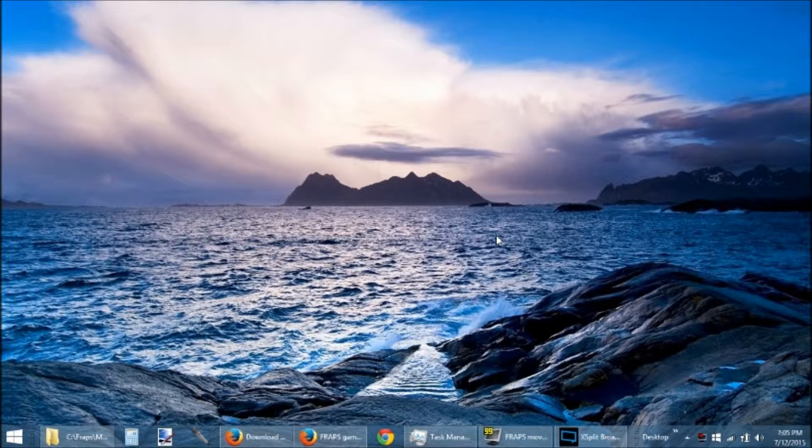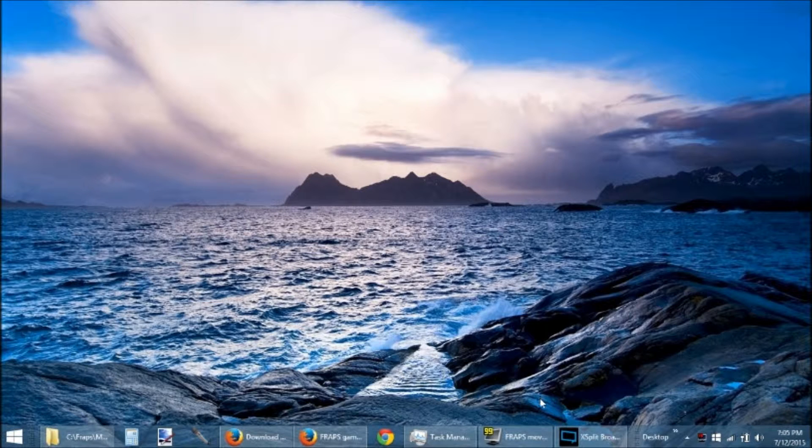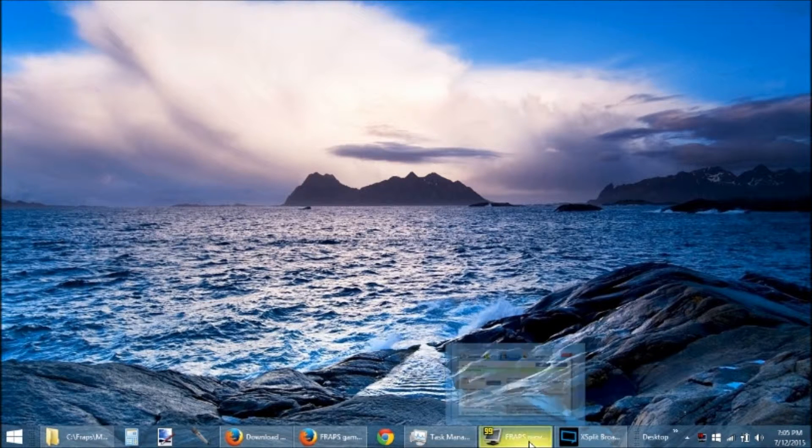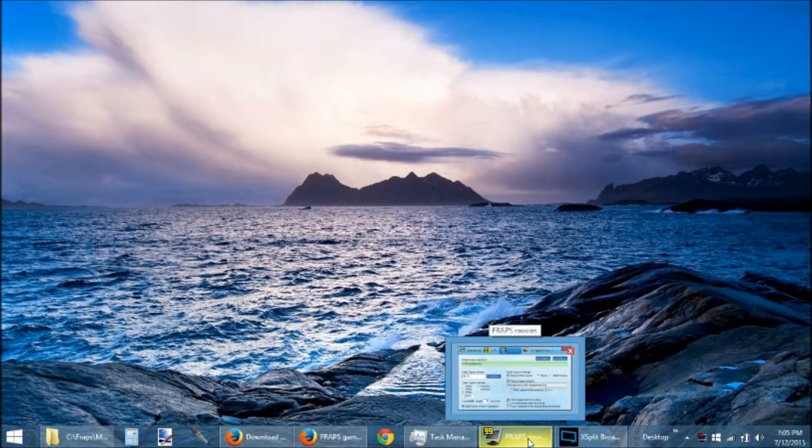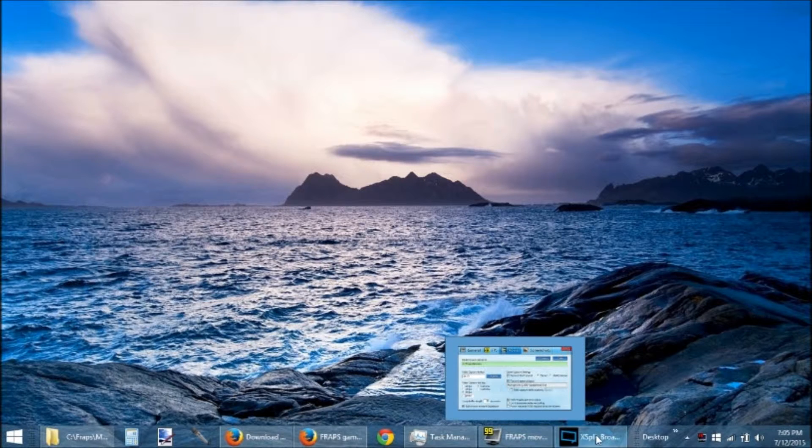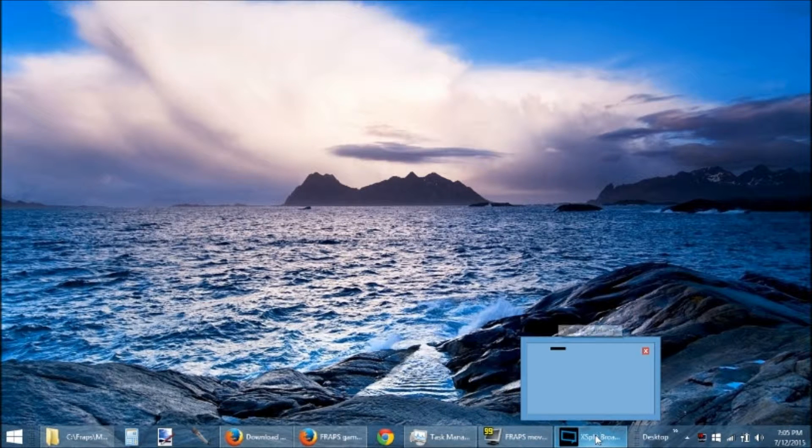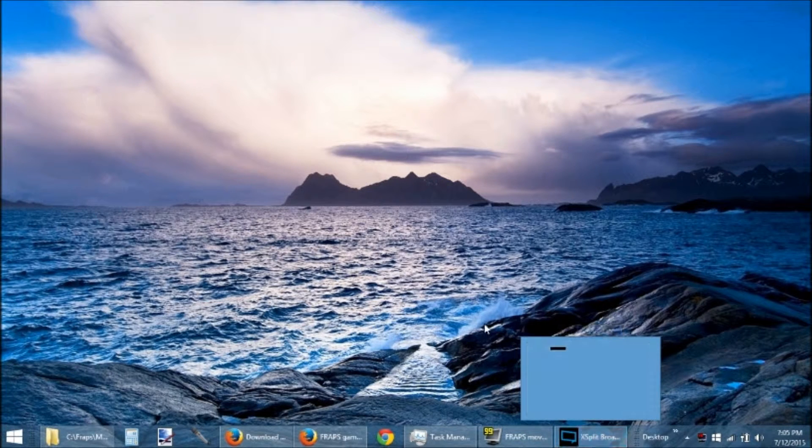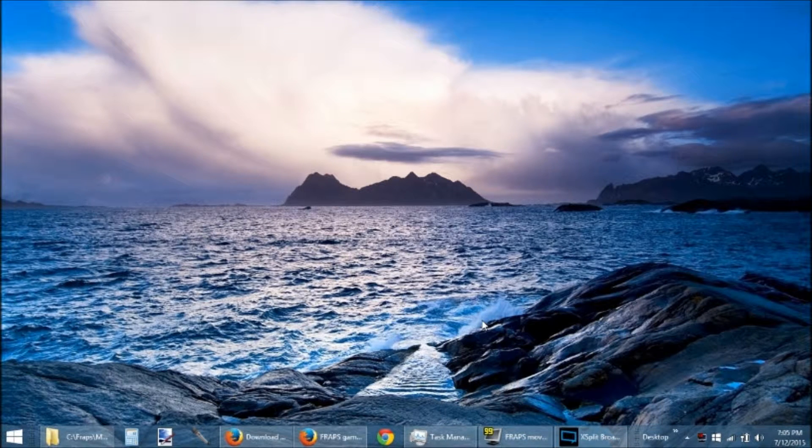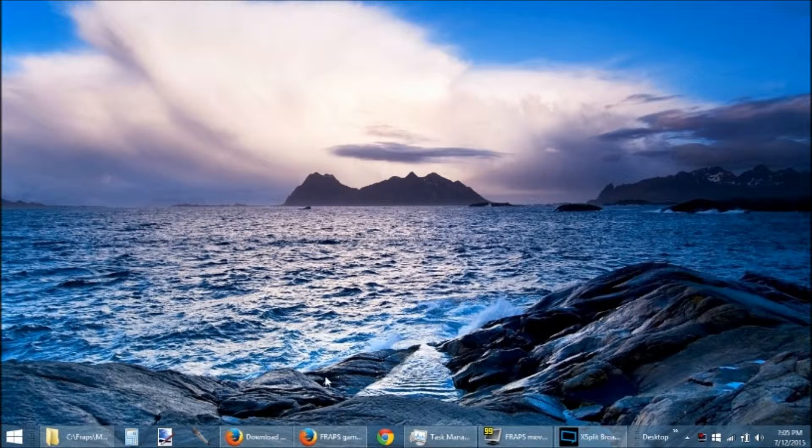But never fear, I am here with the ability to show you how I did this. As you can see on my desktop, I am running Fraps, because that's how I'm recording. I'm running a program called XSplit, and I will put all the information down in the description.